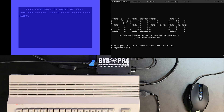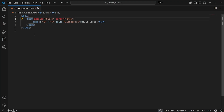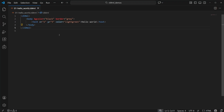First up, we'll look at the classic Hello World example. As you can see here in the C64ML file, we've got a root element, a body tag that defines some colors, and a simple text element with positioning information. Super simple and just like HTML.